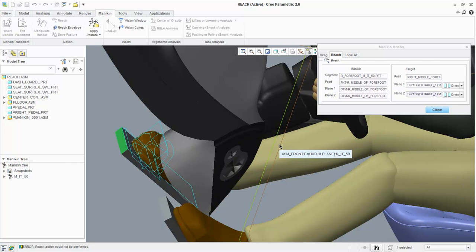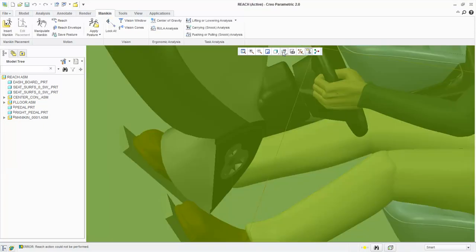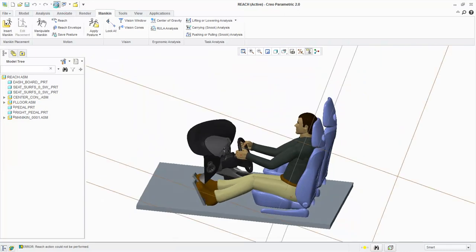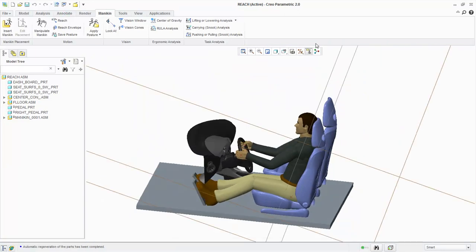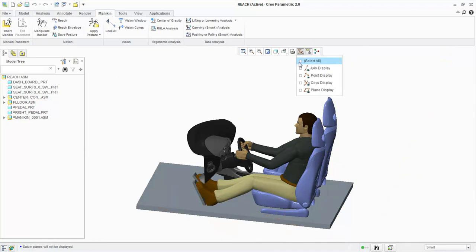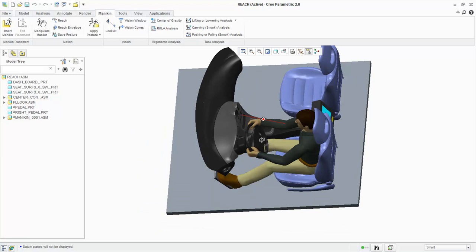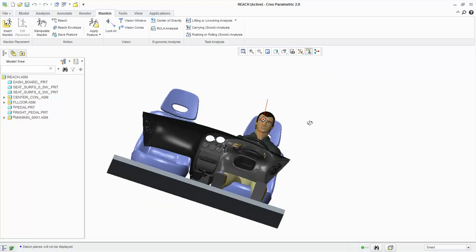Now we can close the Reach dialog box and regenerate the model. The mannequin is now sitting in the car seat with his hands on the steering wheel and feet on the pedals.